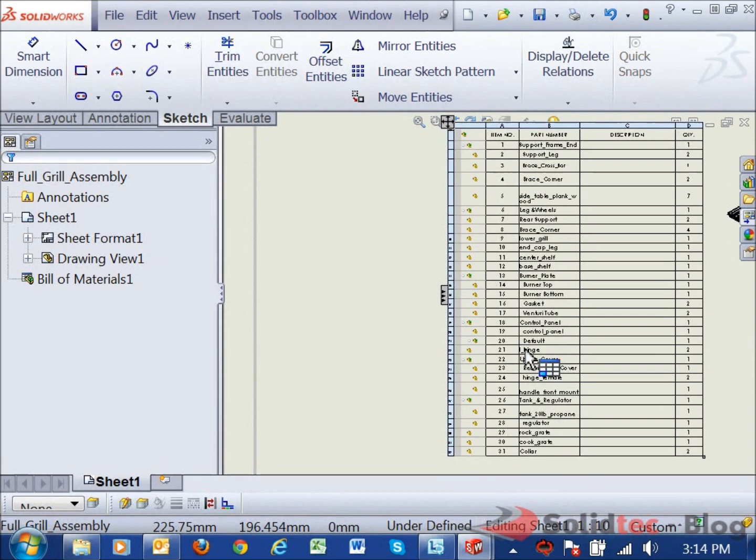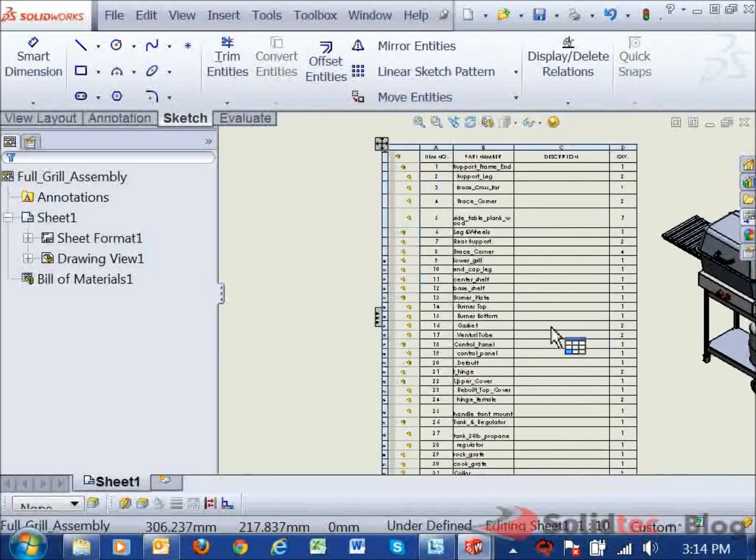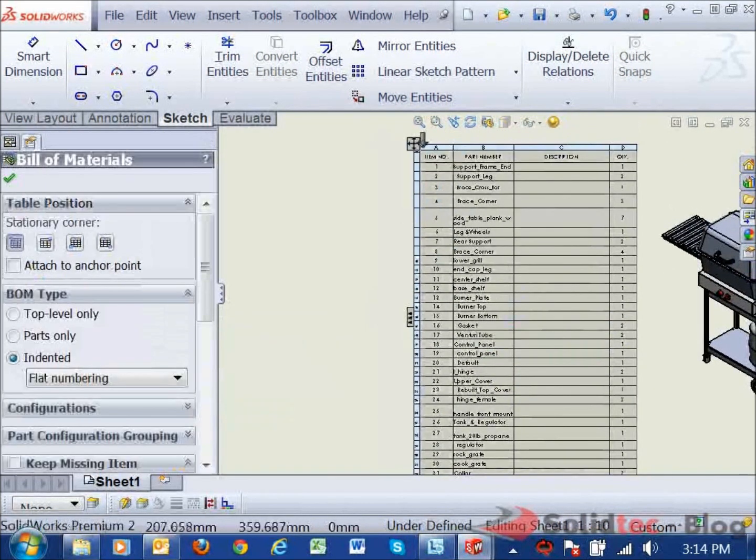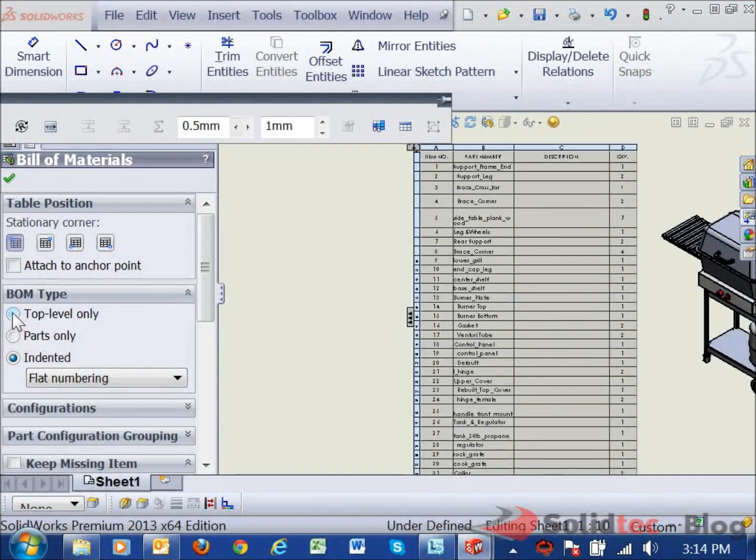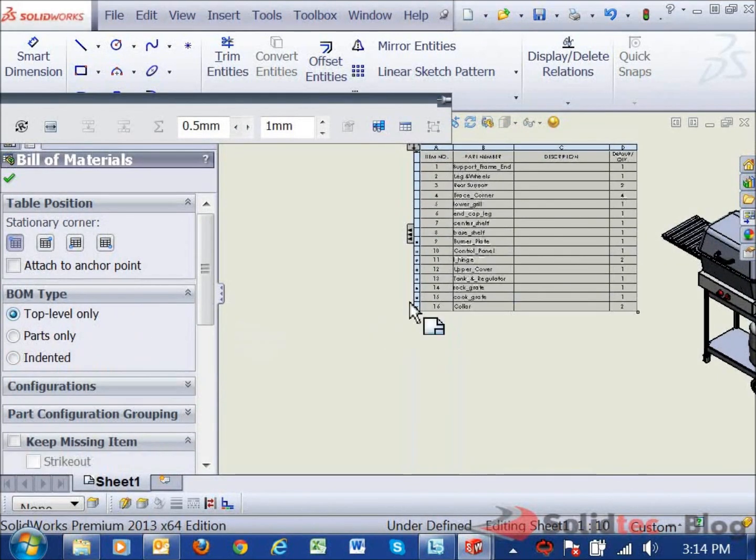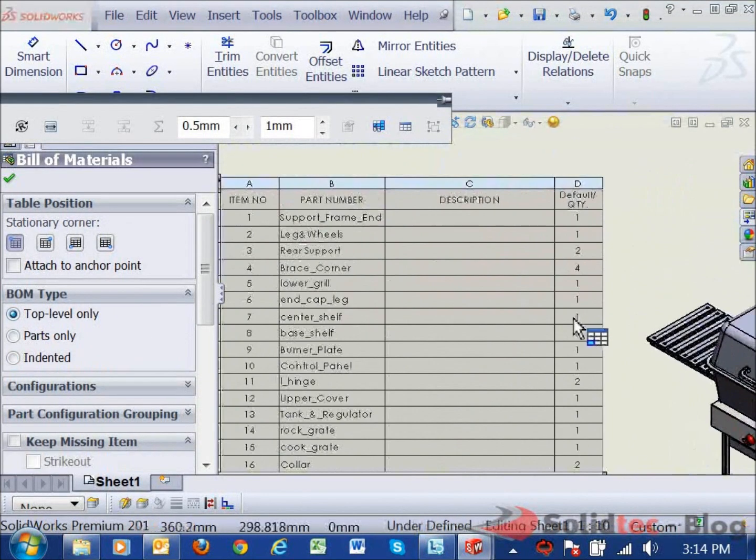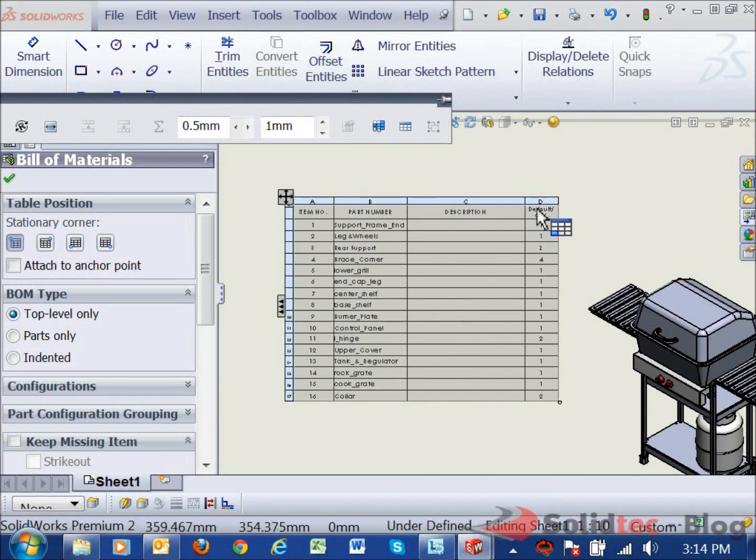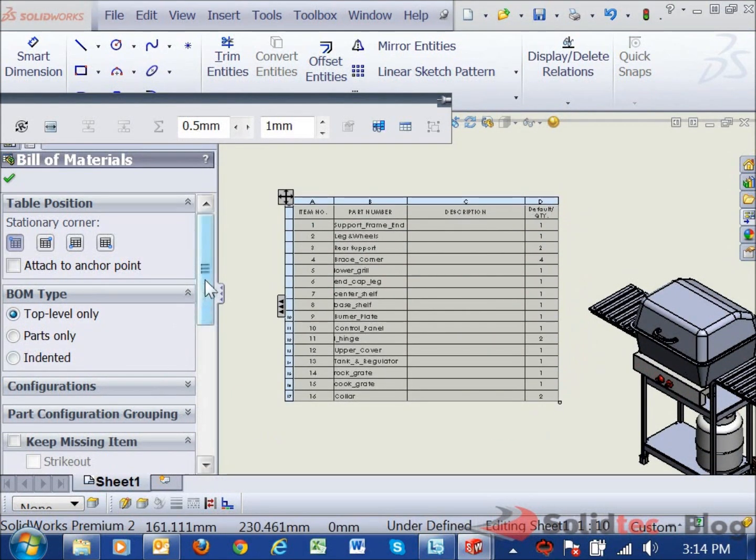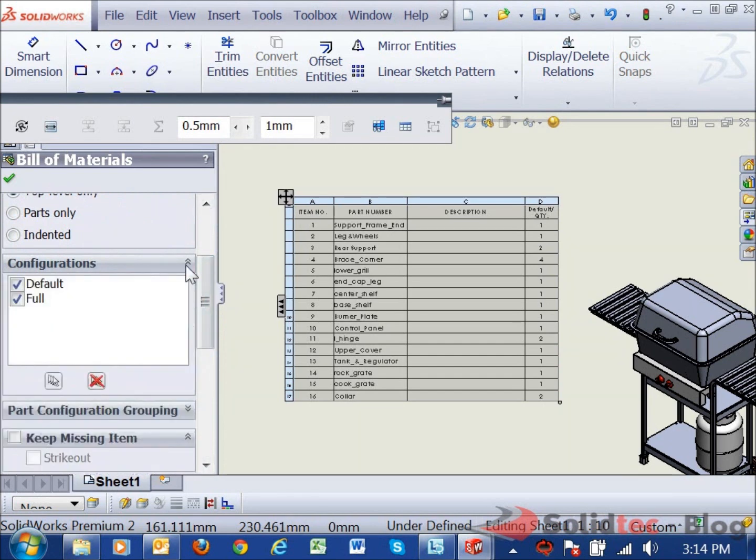If we want to say display different configurations of our model, I'll just collapse that for now. What we can do is we can go back over to a top level only. And let's say, for example, this assembly has two configurations in it. And you can see at the moment we've got quantities listed and it's on an assumed configuration at the moment.